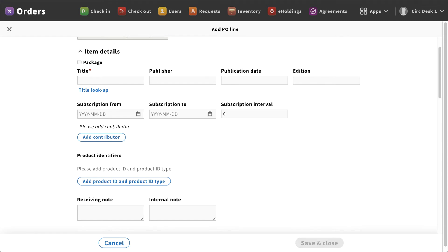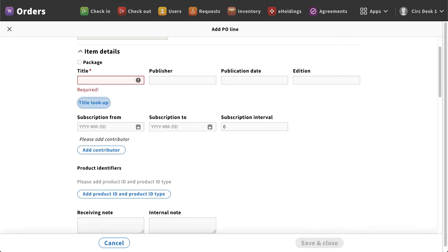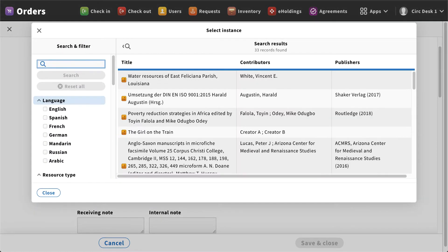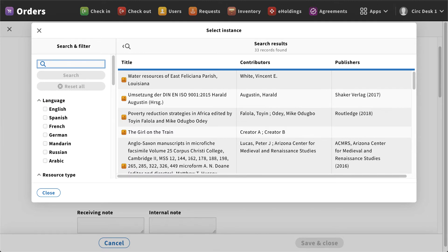So a couple ways that you can do this: you can manually type in the title or you can do a title lookup. So what that will allow me to do is this will take me into my inventory module where I can search for an existing item. So if you are adding additional items to a particular title, or if you've already brought the records in from an outside source, you can select the record from the inventory module.